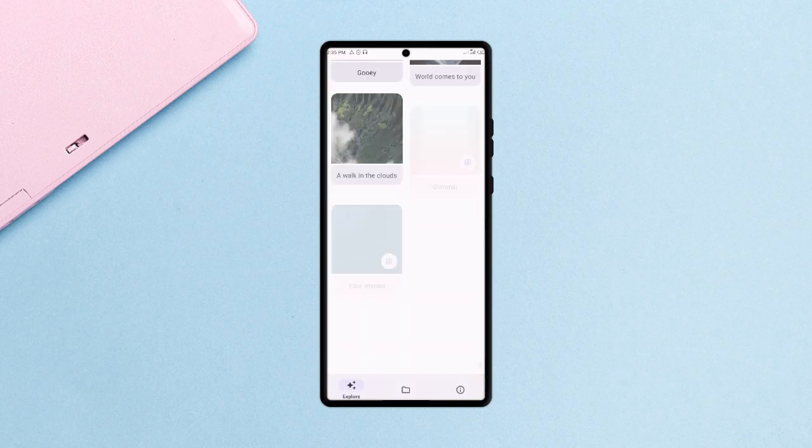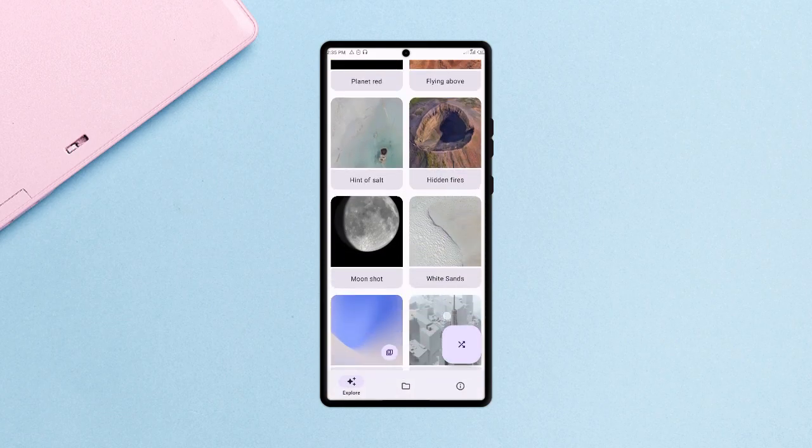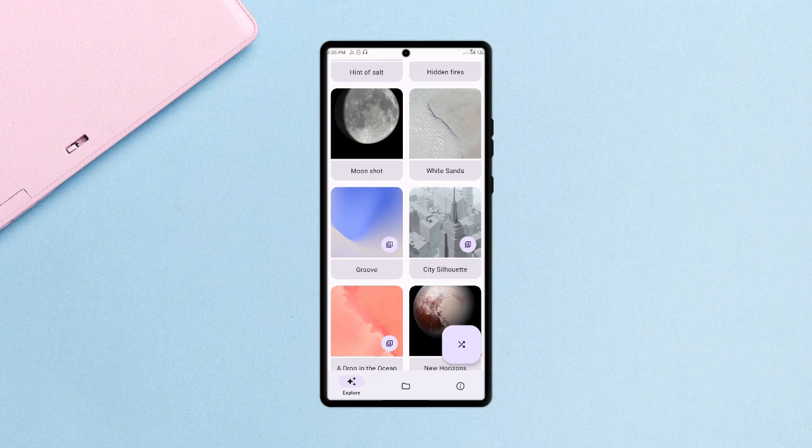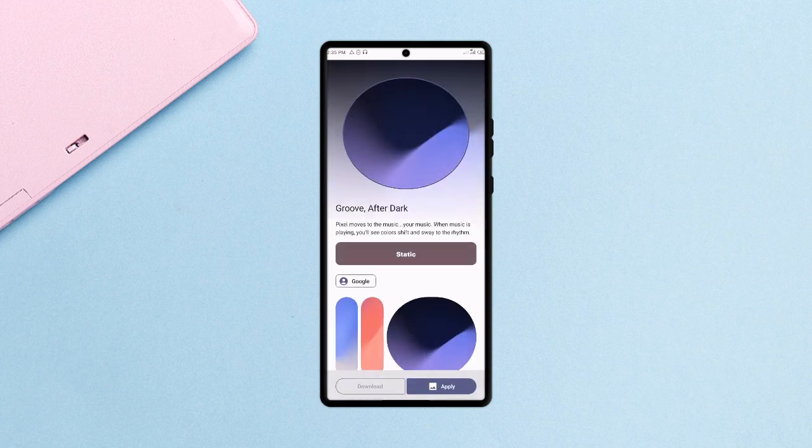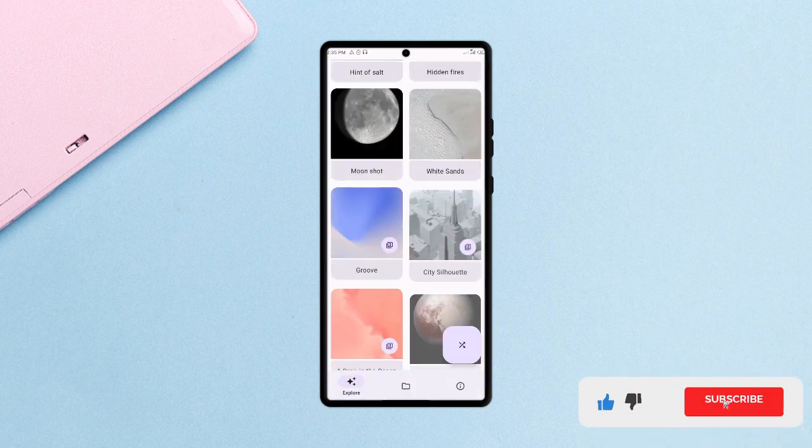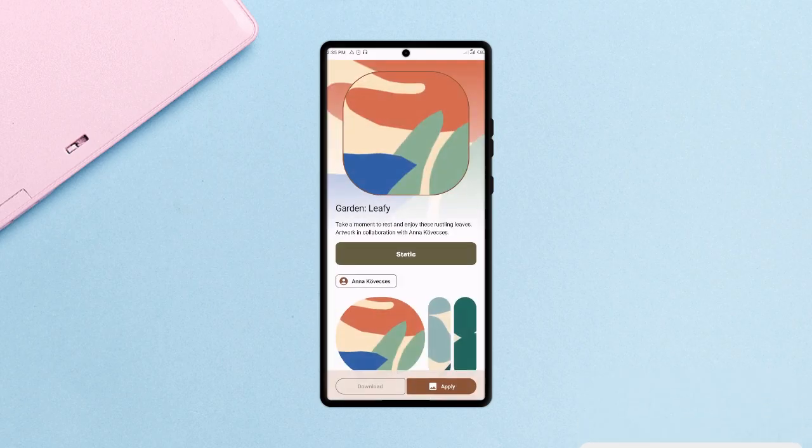Some of the wallpapers have different variants. You can access the categories for more wallpapers and on top of it all, the UI of this app is nothing short of awesome. The link to it is in the video description.